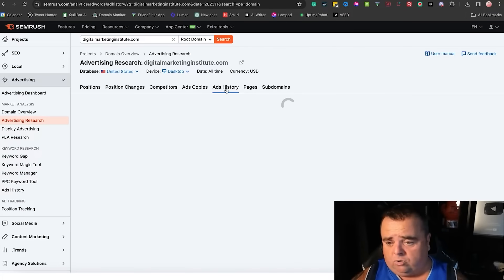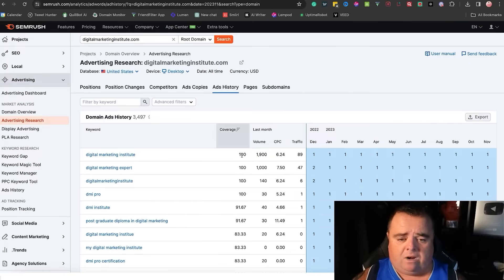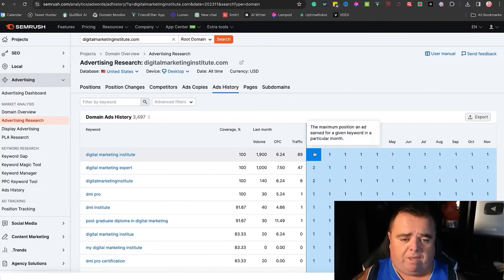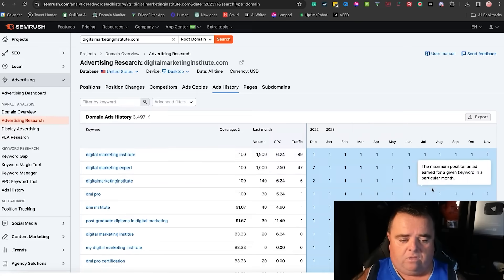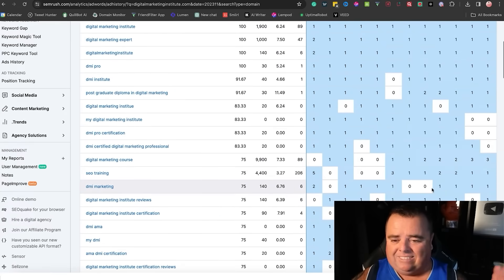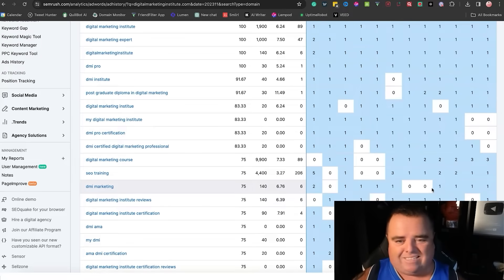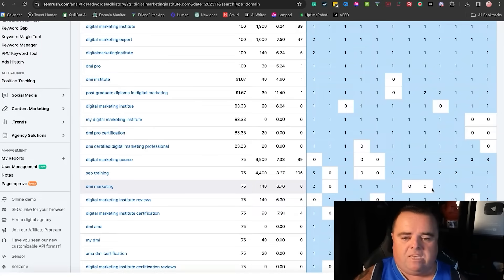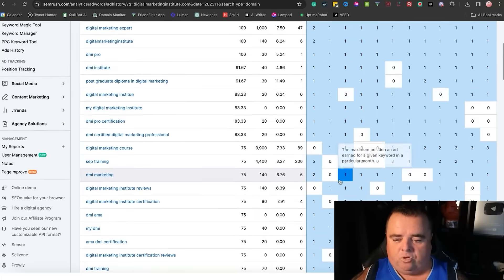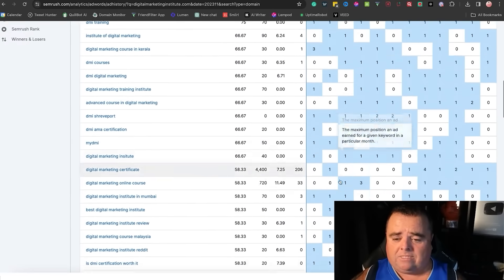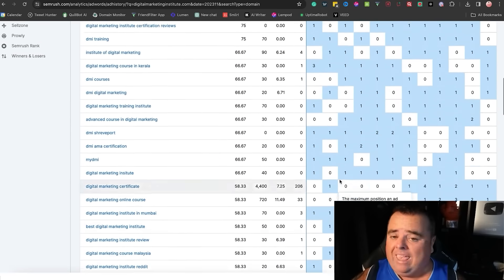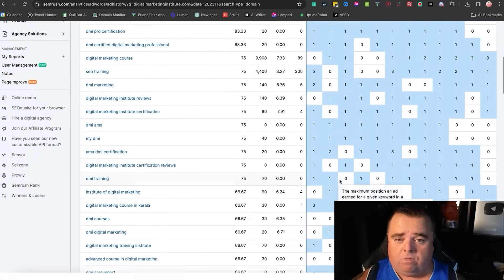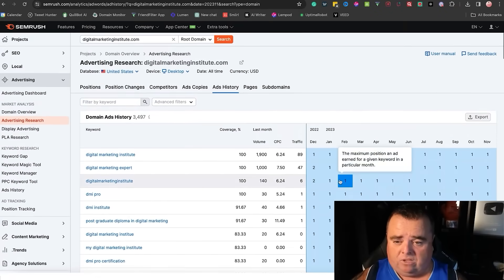You can also see their ad history. Digital Marketing Institute, they've bid on it all the way throughout the year. There'll be certain keywords in certain niches that were maybe only used at certain times of the year, maybe more seasonal stuff. So you can actually go through and see what they're bidding on in what month and all that kind of stuff as well.